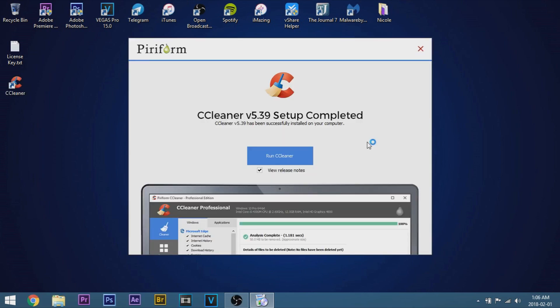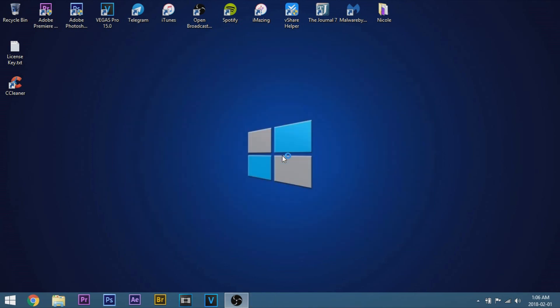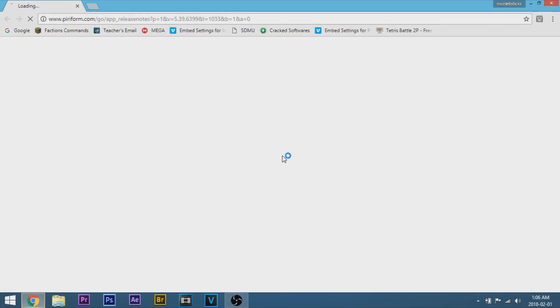What you're going to want to do is go ahead and click run CCleaner. Now I should just bring it to the website saying thank you for downloading it. Now we can just go ahead and close that out.